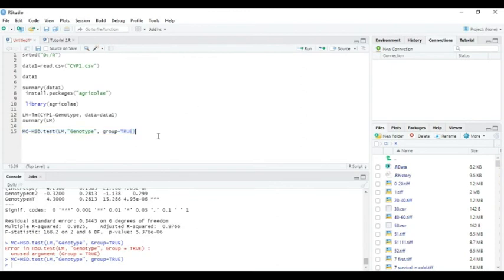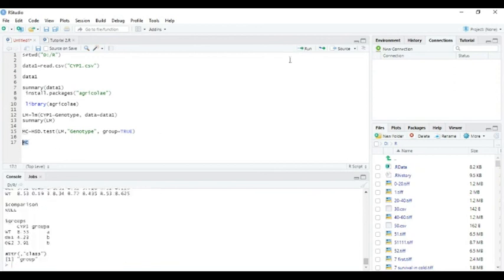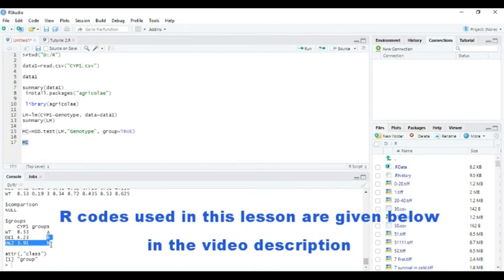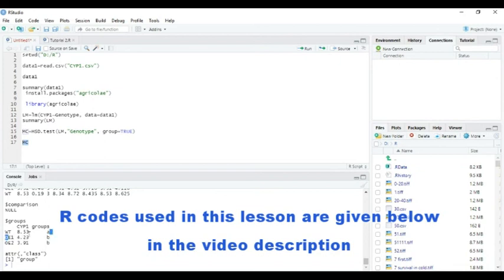So we can see the summary of MC. Here we have wild type A, OE1 B, OE2 also B. These two share the same letter B, so they are not significantly different from each other. But wild type is significantly higher than both of them. That's all.